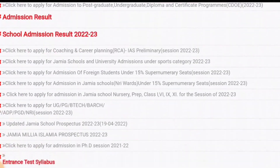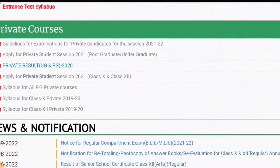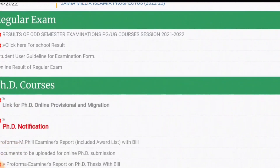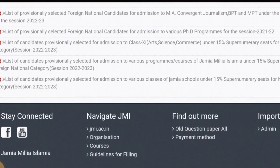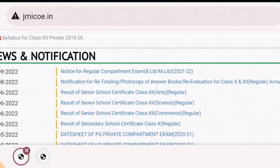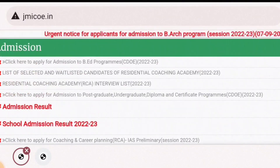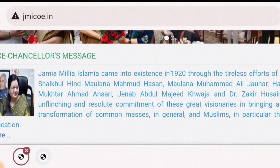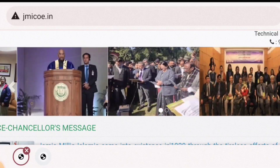We are going to talk about admission to CUET, which is the Common University Entrance Test. I will tell you about the courses and the procedure for how to fill the NTA form.